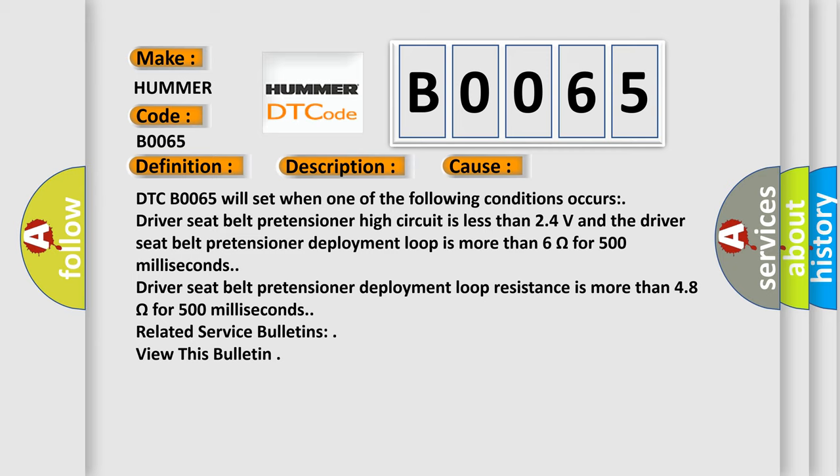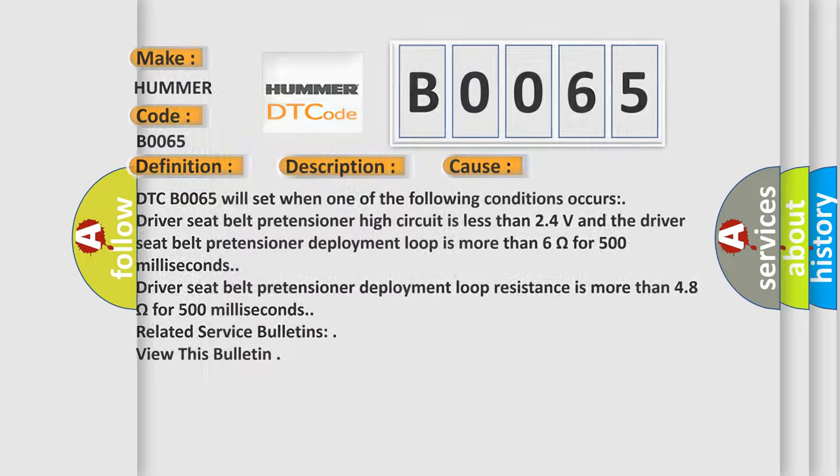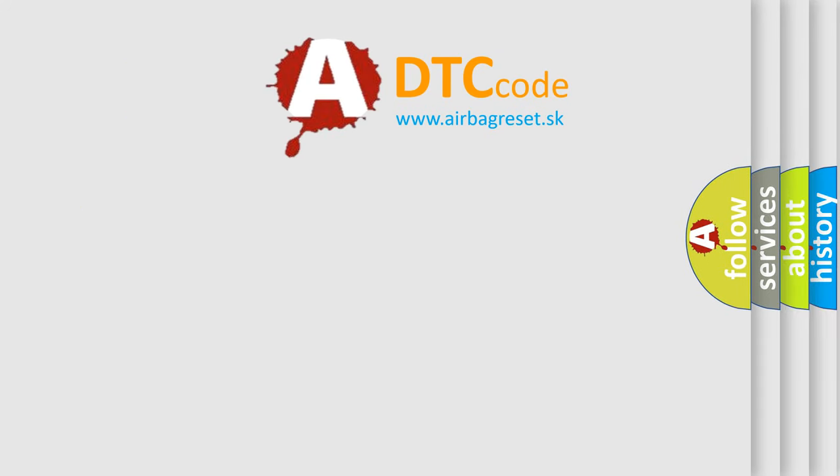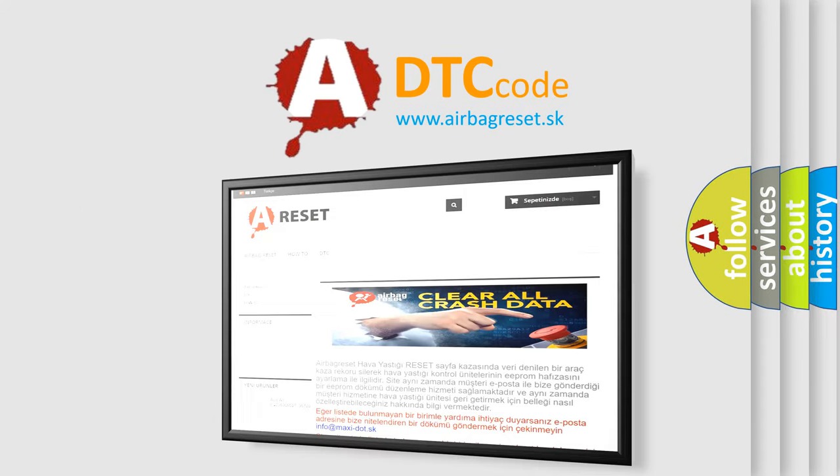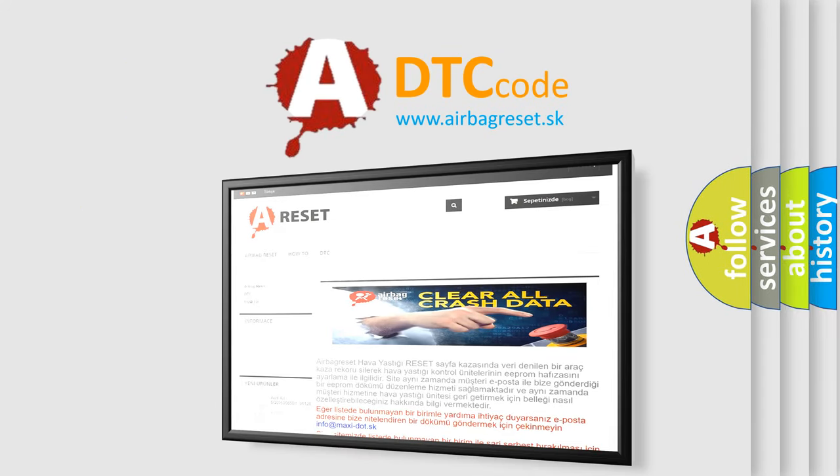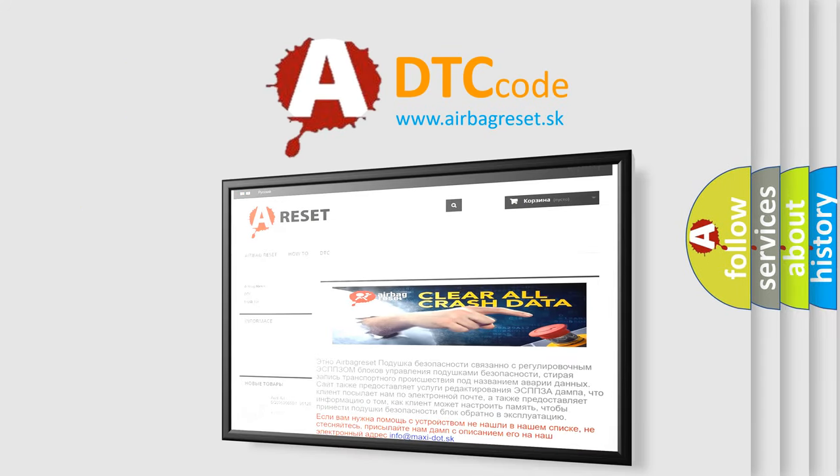Related service bulletins view this bulletin. The Airbag Reset website aims to provide information in 52 languages. Thank you for your attention and stay tuned for the next video.